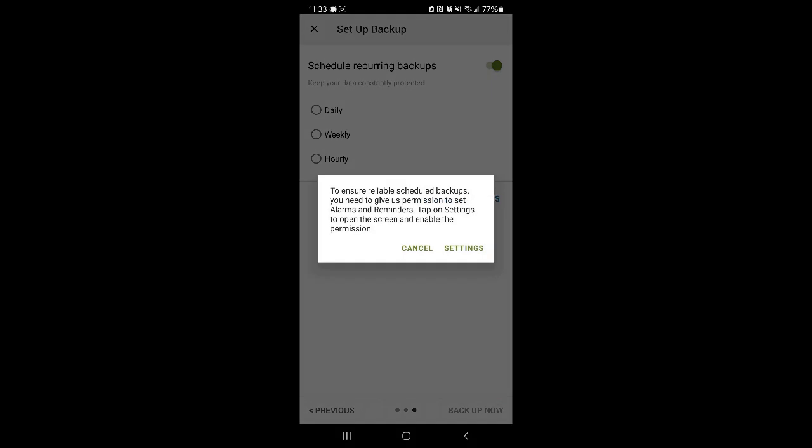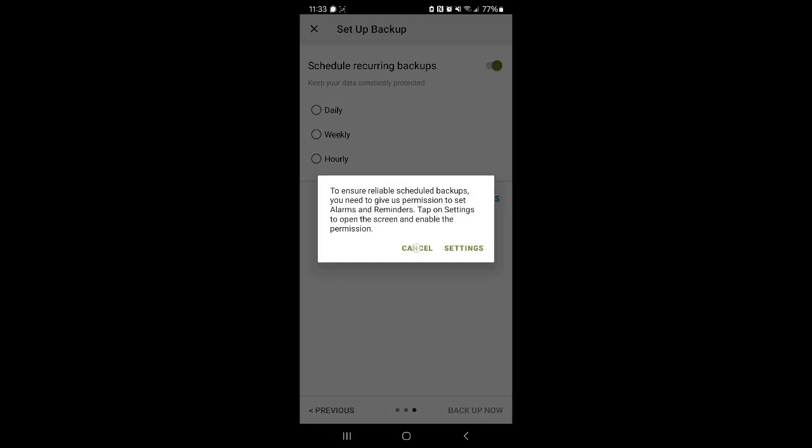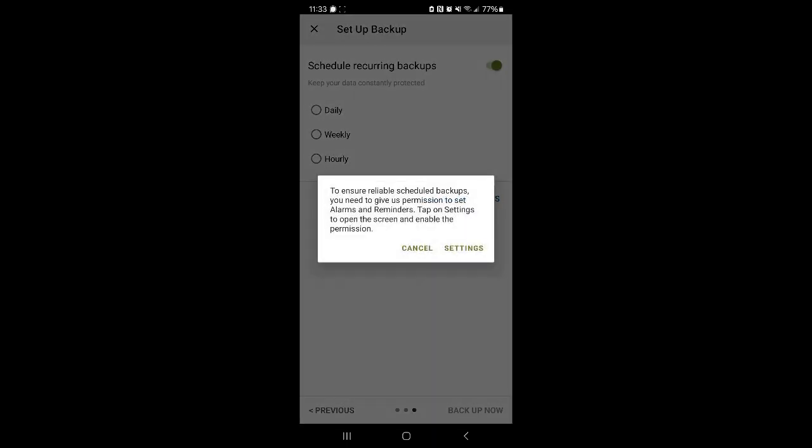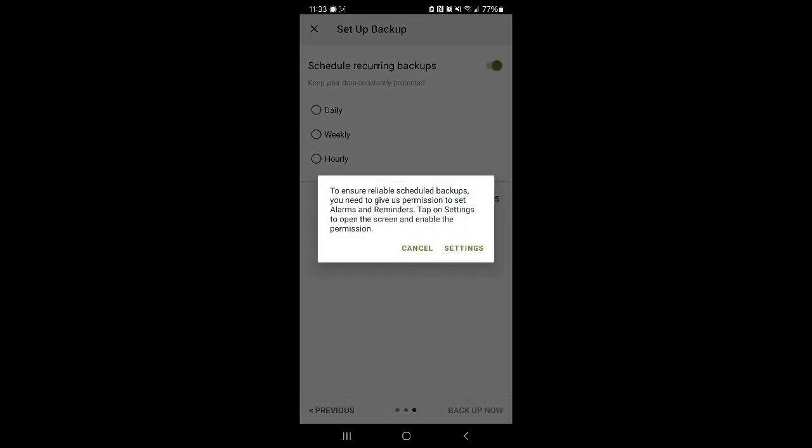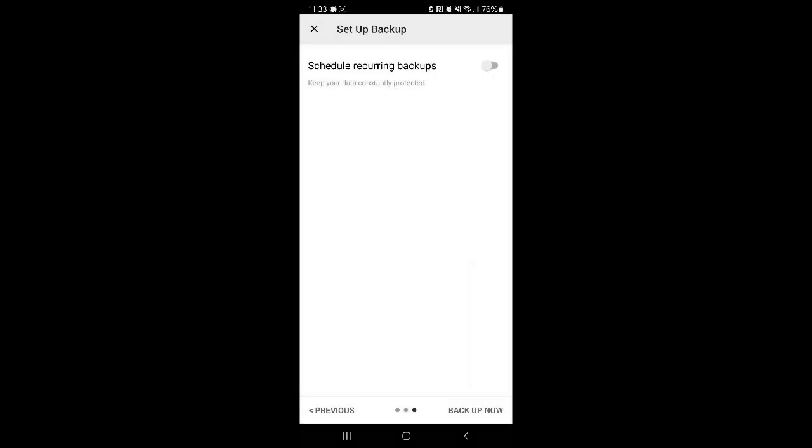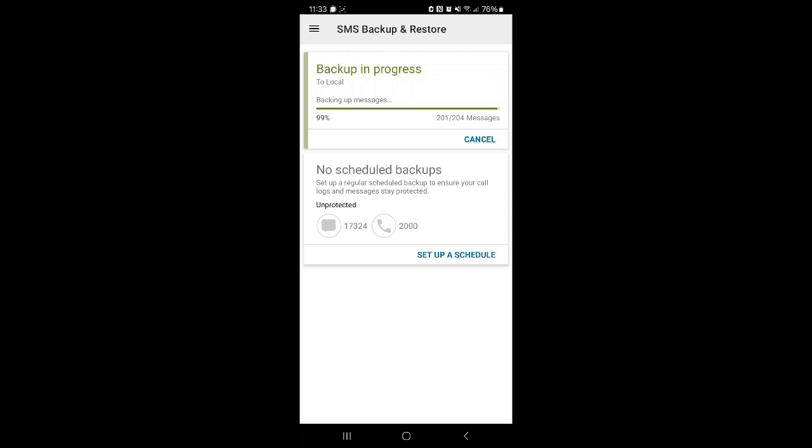I don't want to do scheduled backups. Cancel, cancel, cancel. OK. And we're going to back up now.